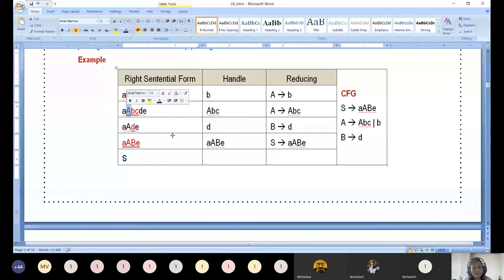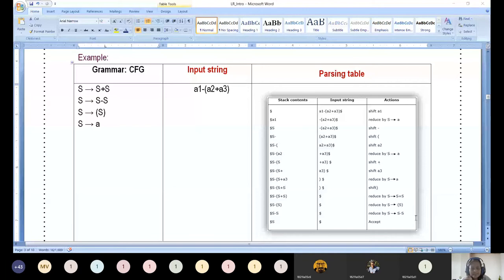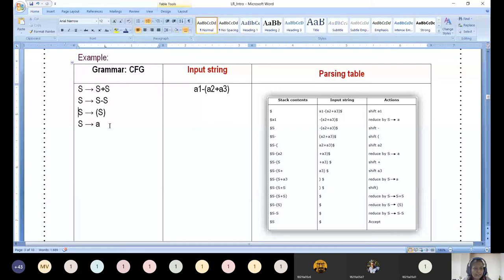Now let us look at a simple shift-reduce parser example. Consider the CFG: S → S plus S, S → S minus S, S → (S), S → id. This is a classical operator grammar. Instead of 'id' we are using a terminal symbol. Without identifiers you cannot form an expression. The given input string is: a1 minus (a2 plus a3) dollar, where a1, a2, a3 are variables.